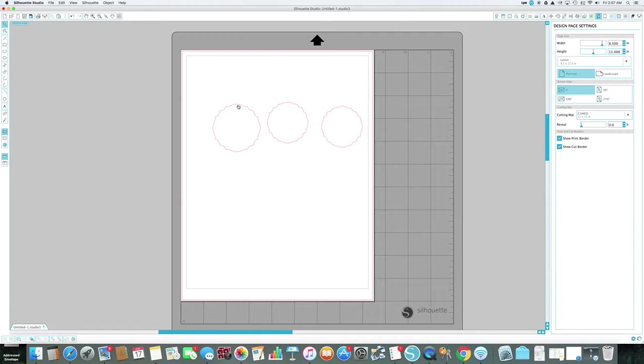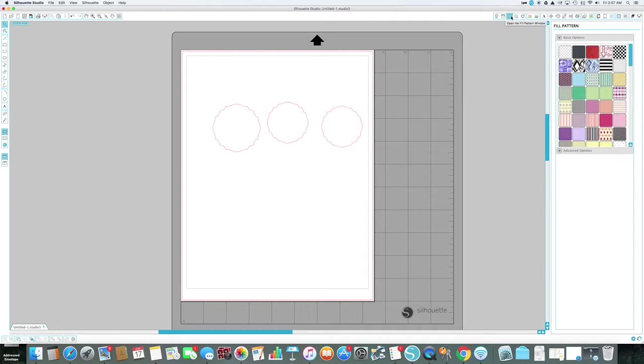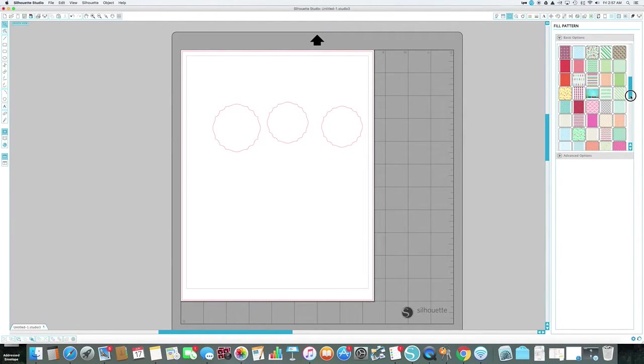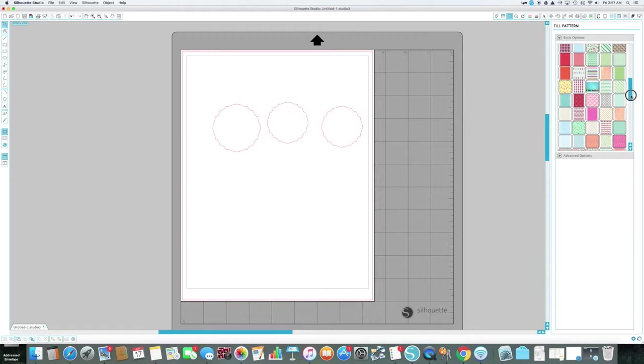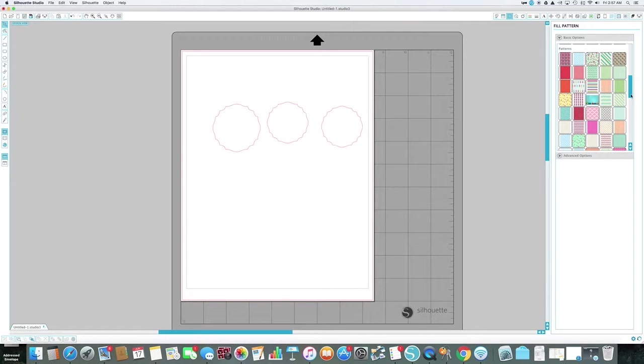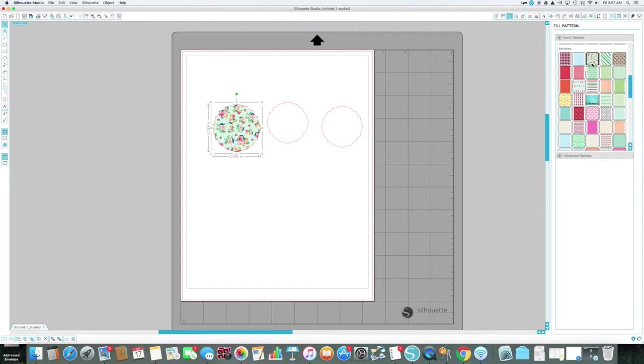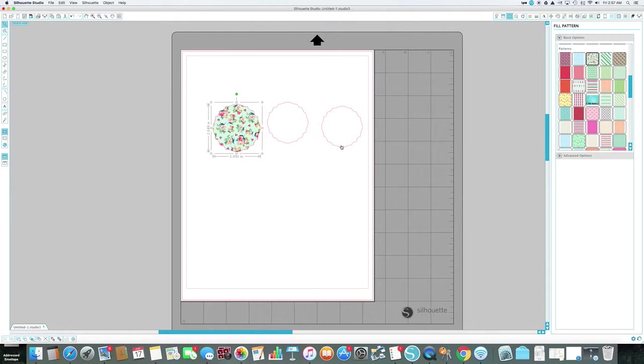Okay, now to make this pattern sticky note we're going to come over here to fill pattern. I'm going to pick a pattern of my choosing. To fill the pattern I'm going to click on it so it's highlighted, and then I click on the design I want to use. It's that simple.